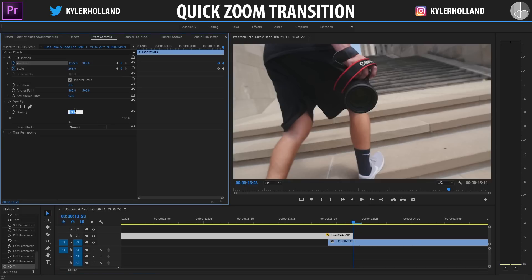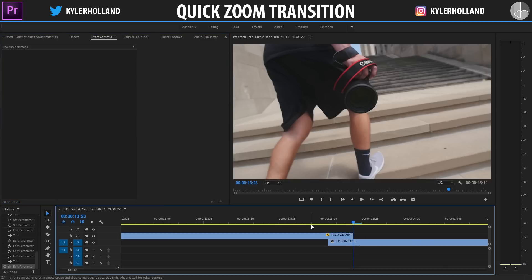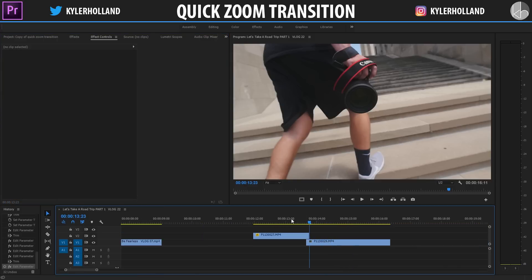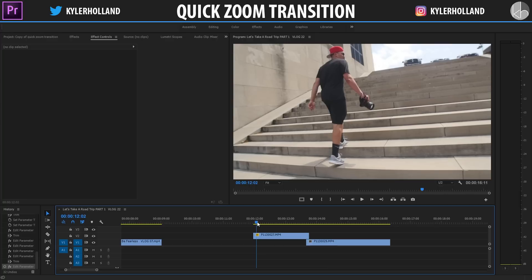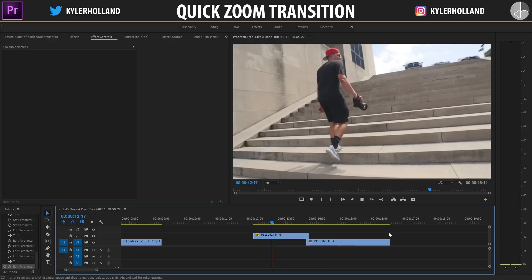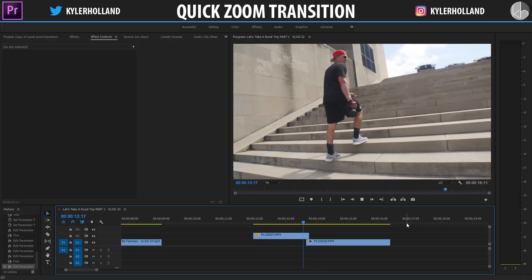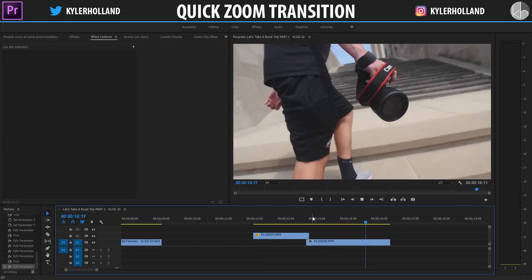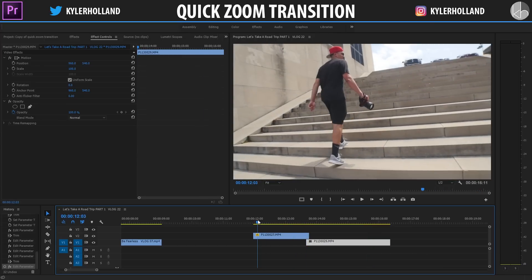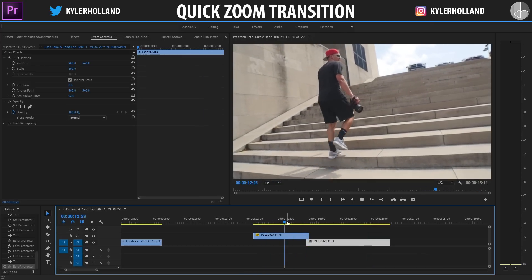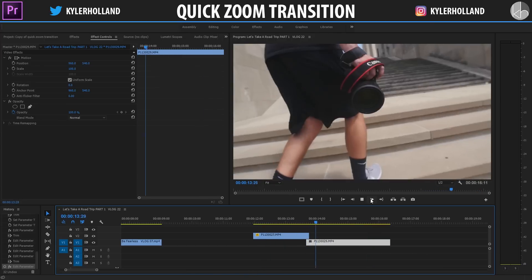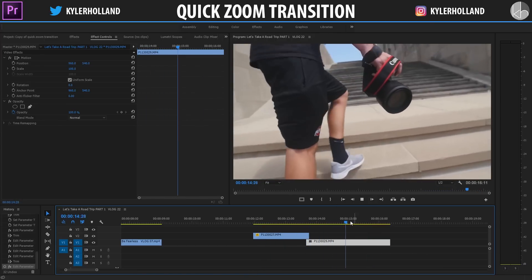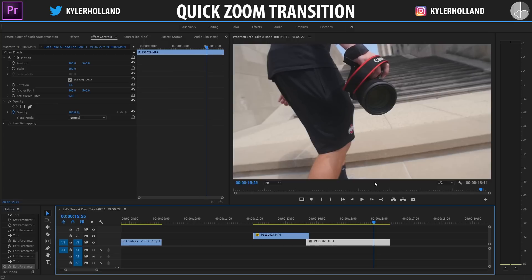All we have to do is drag this back, change our opacity back to 100%, and that is the complete transition. As you can see, I am walking and boom — it goes right into the front. Play around with the frames. I found that three frames works best for me, but as you can see, it's a seamless zoom transition.